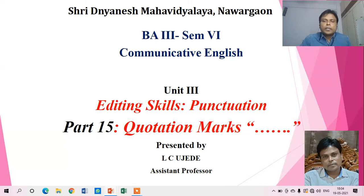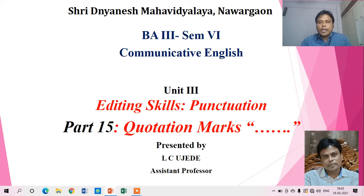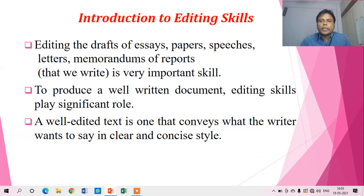Hello friends. In today's video lecture we are going to conclude the prolonged discussion on Unit 3, Editing Skill, and the third topic in editing skill that is punctuation. This is the last video lecture of this punctuation where we are going to discuss the last punctuation mark in the series — quotation marks, also known as inverted commas.